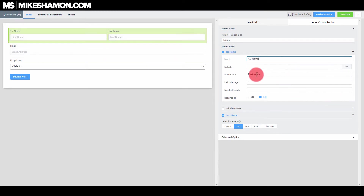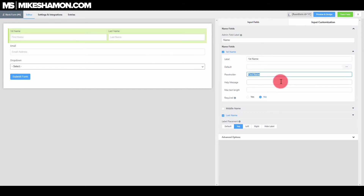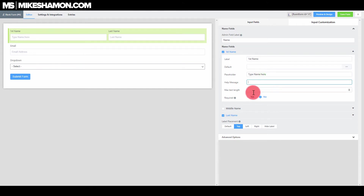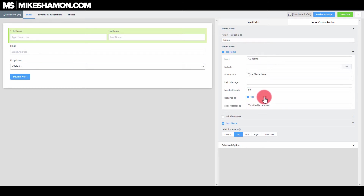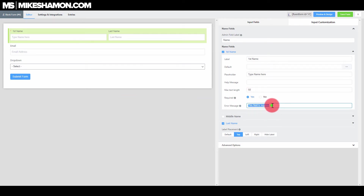If you want to change the placeholder — so instead of 'first name,' let's say 'type name here' for example — you can see that it changed. Max text length: if there's a limit to how long you want their first name to be, like no more than 50 characters, you can do that. And then you can choose if this field is going to be required or not. If somebody doesn't fill it out, it will show an error message.